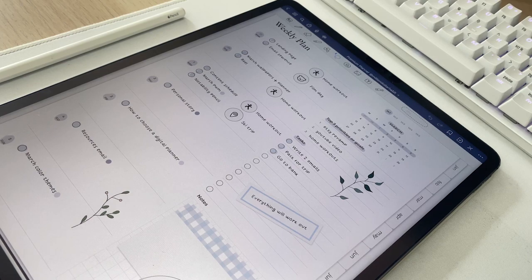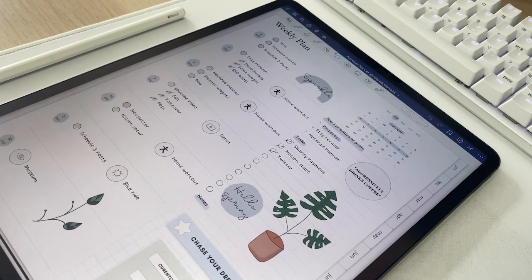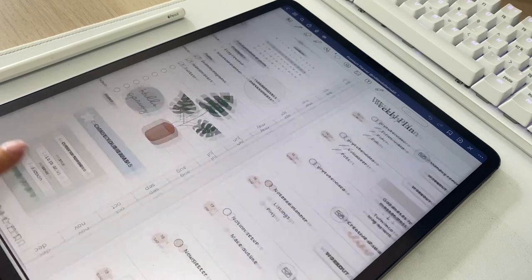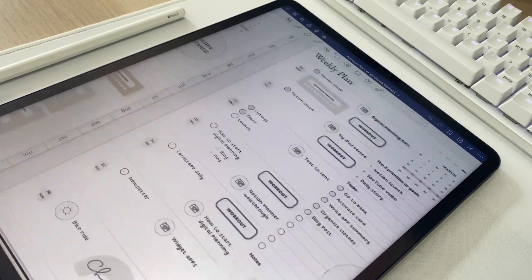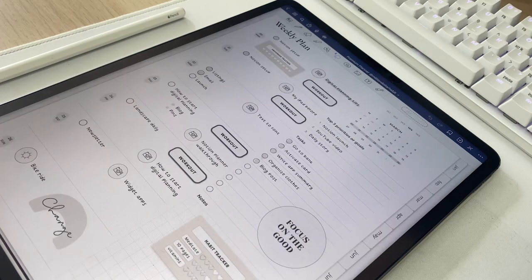These are some of my recent weekly pages. I like to keep it minimal but still have a little fun.